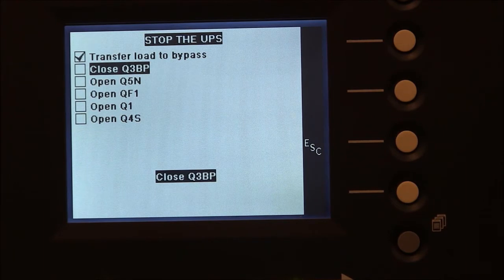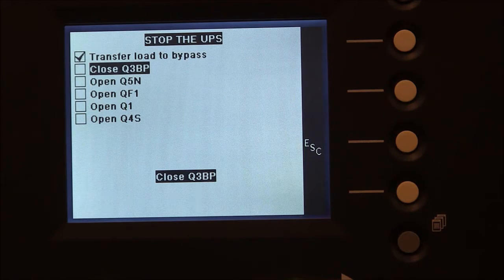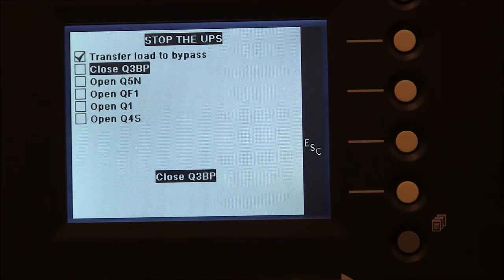The second step is close Q3BP. This is the bypass panel breaker which will transfer the load to bypass power or utility power.